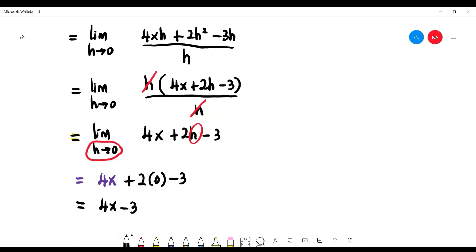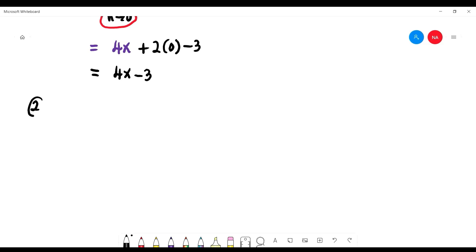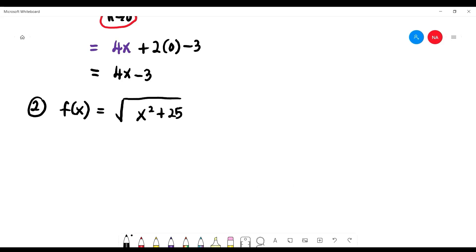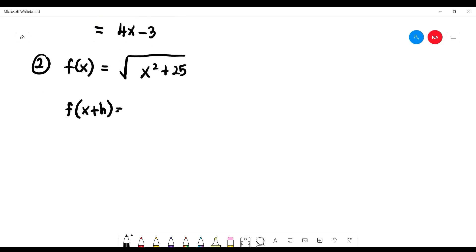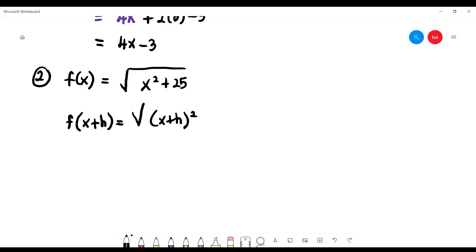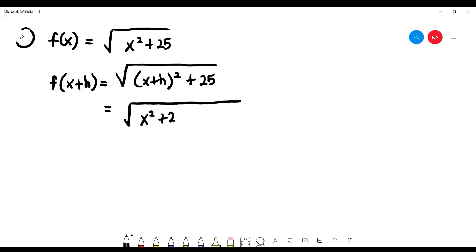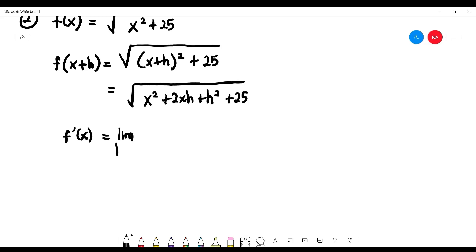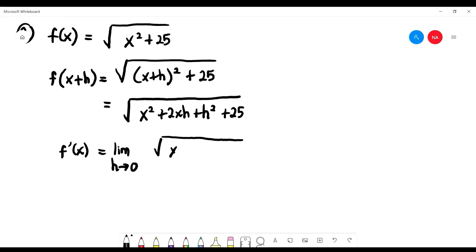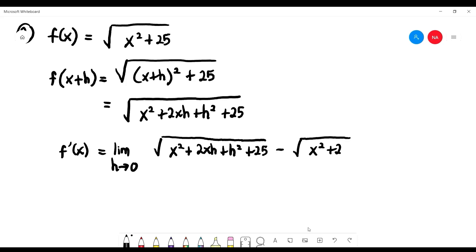Next example with a square root: f(x) = square root of x squared plus 25. First find f(x+h) by replacing x with x+h: square root of (x+h) squared plus 25. Expanding: square root of x squared plus 2xh plus h squared plus 25. Then f prime(x) by definition is limit as h approaching zero of [square root of (x squared plus 2xh plus h squared plus 25) minus square root of (x squared plus 25)] over h.